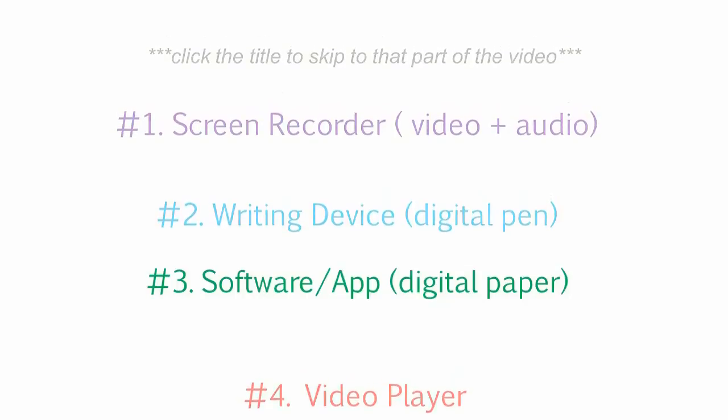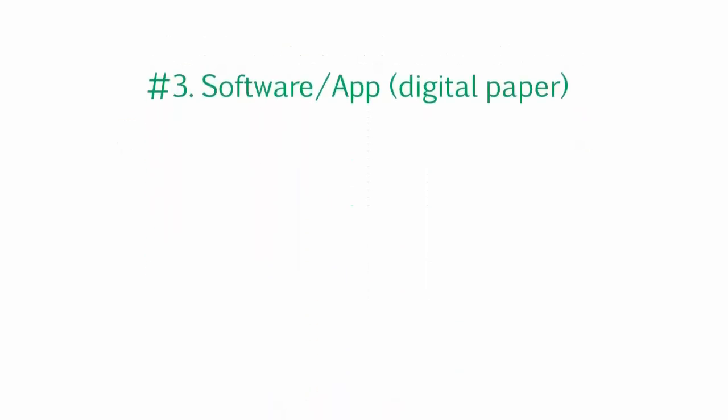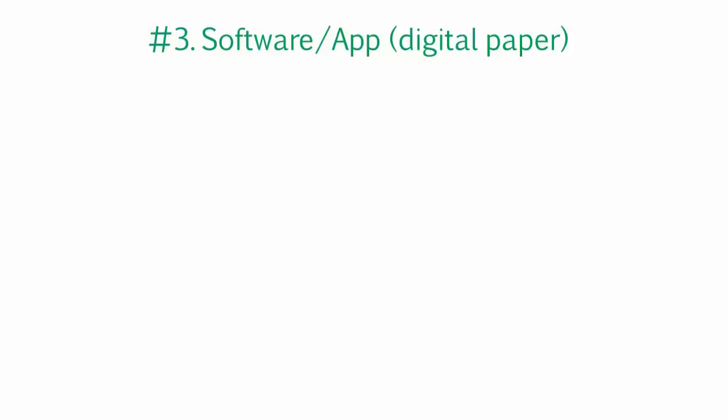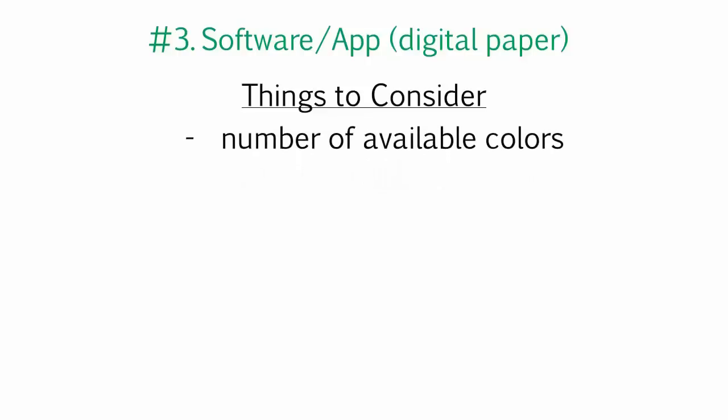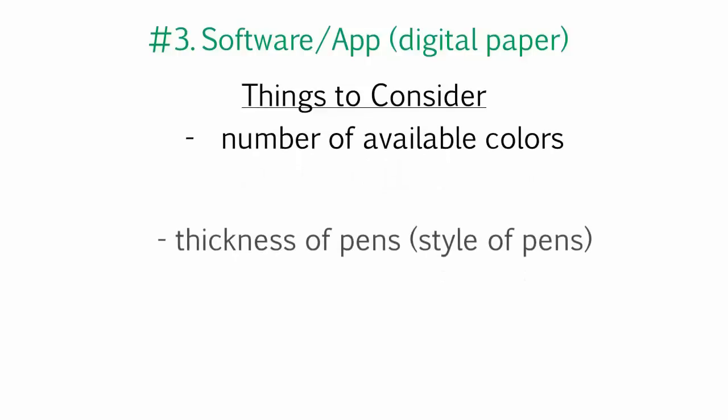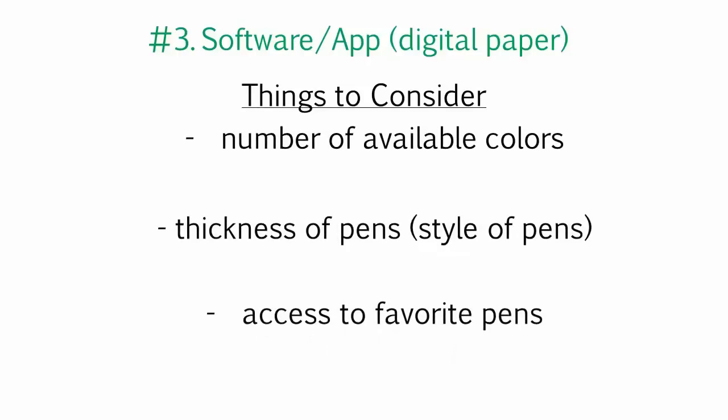Now onto the third component, and it's what I like to call the digital paper. Now this part is truly your preference because there are so many different directions you could go with it. However, these are the things that I had to consider. The number of colors I got, the thickness of my pens, and then also the ease to which I could access those pens during the video.